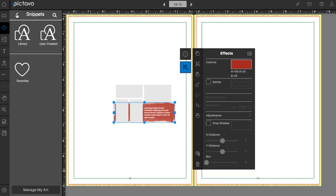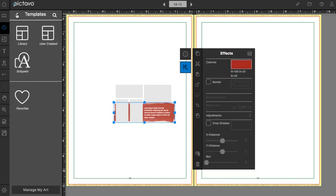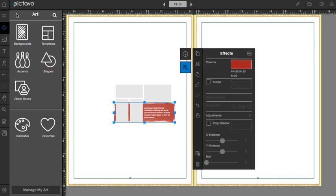Let's head back out to the art menu and I think we only have shapes and photo boxes left to talk about.